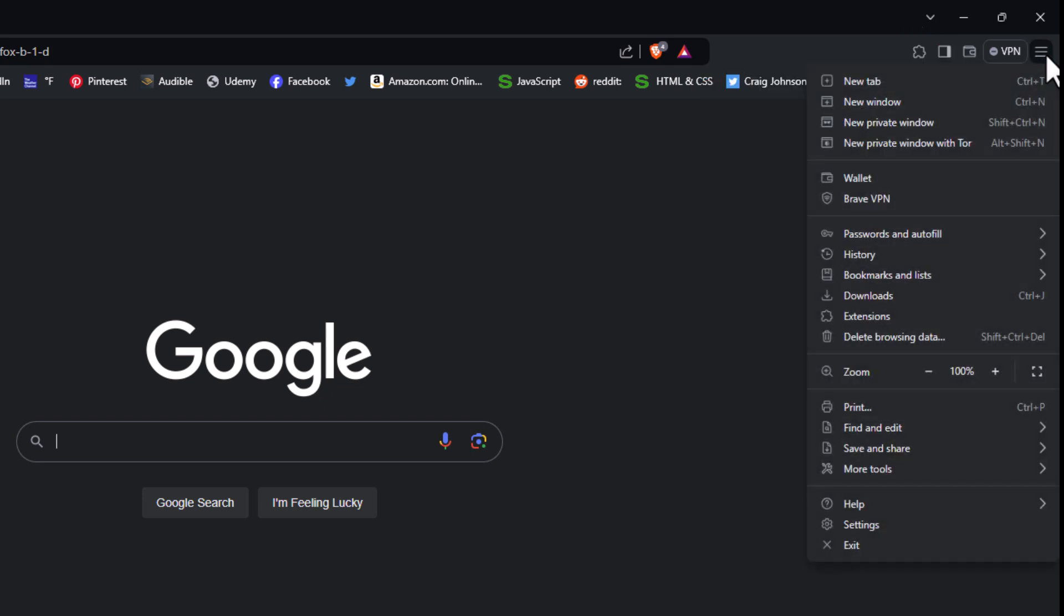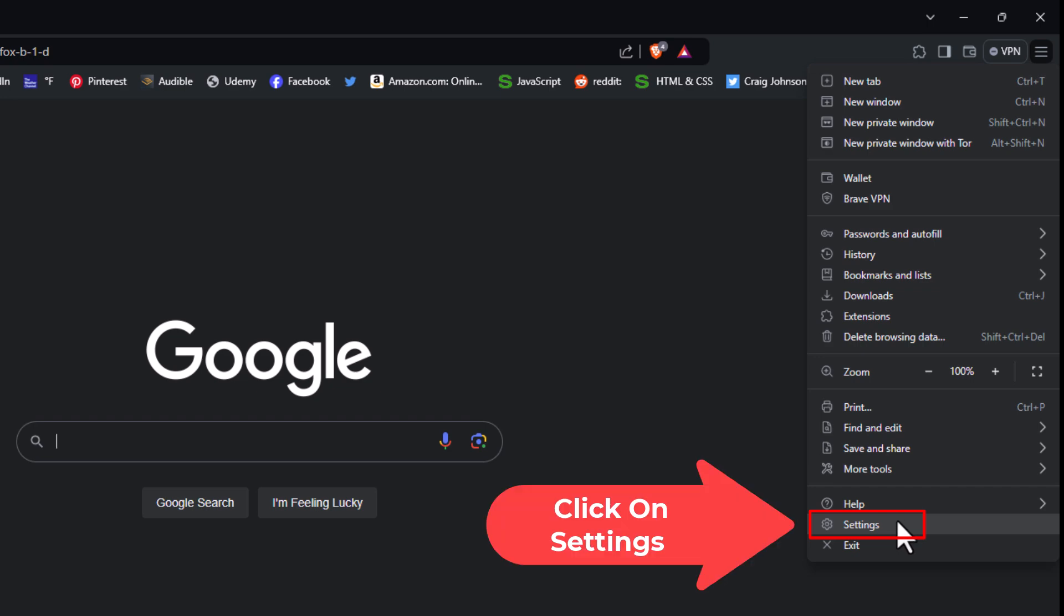Then you want to go down to where it says settings and click on settings.